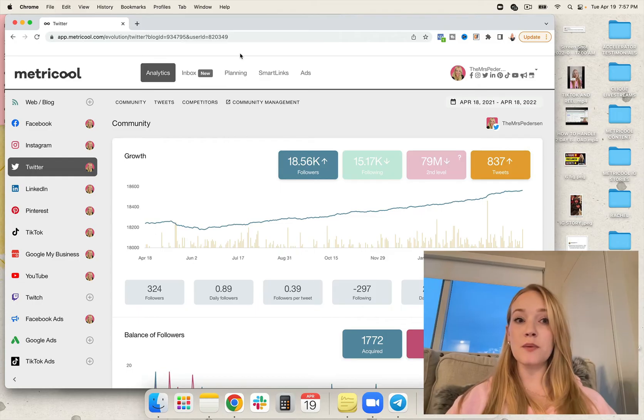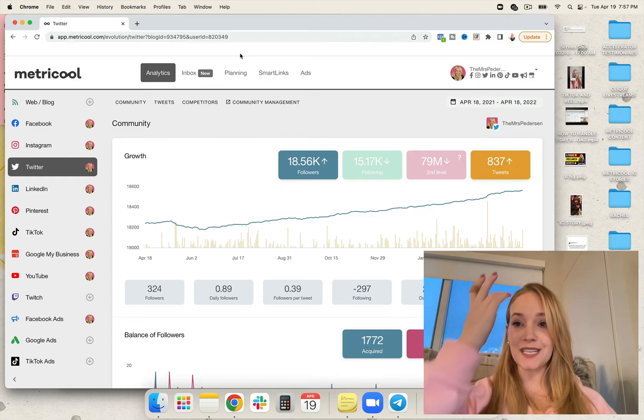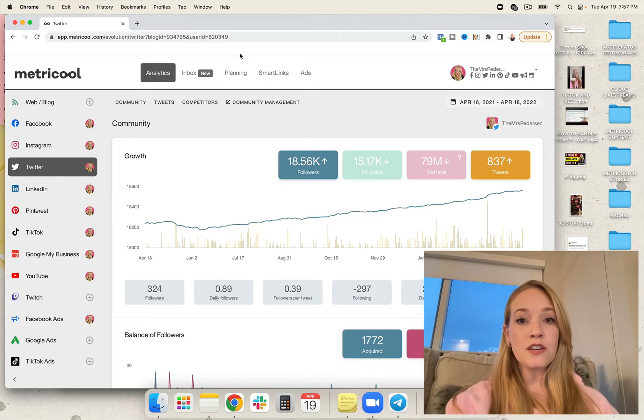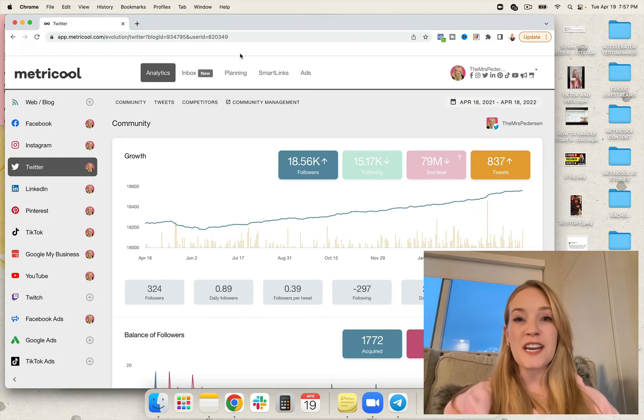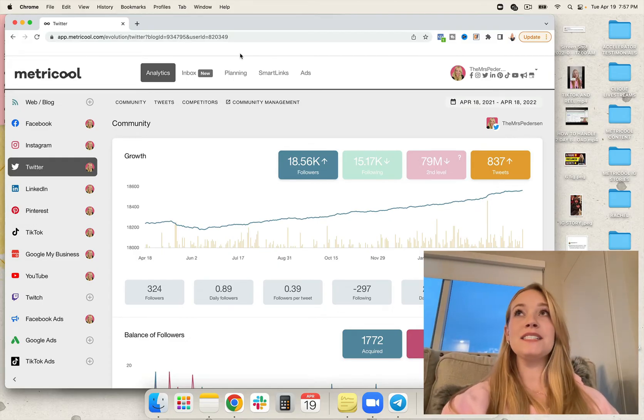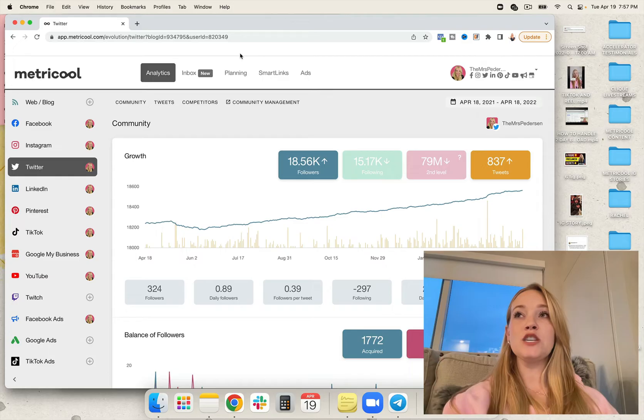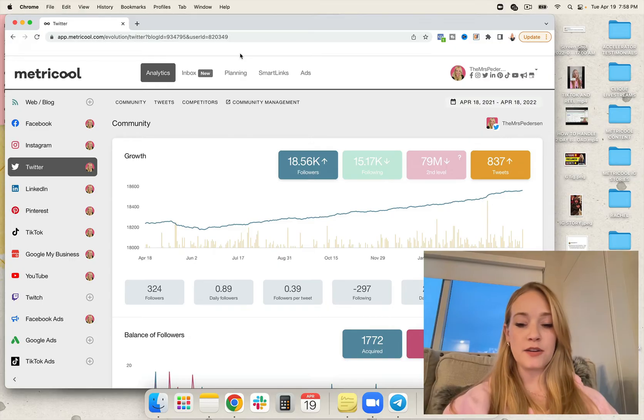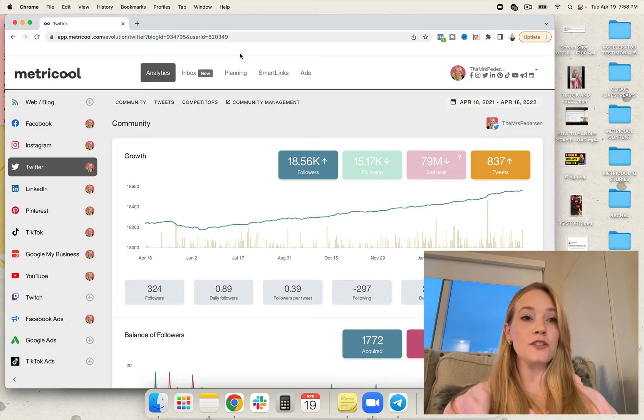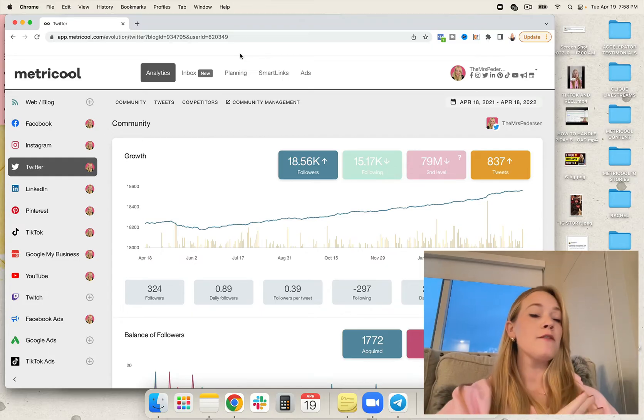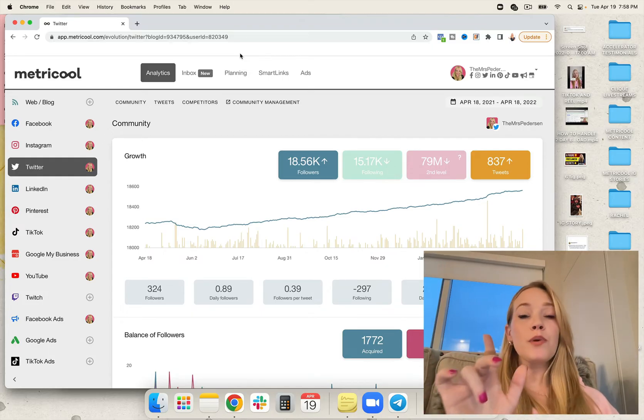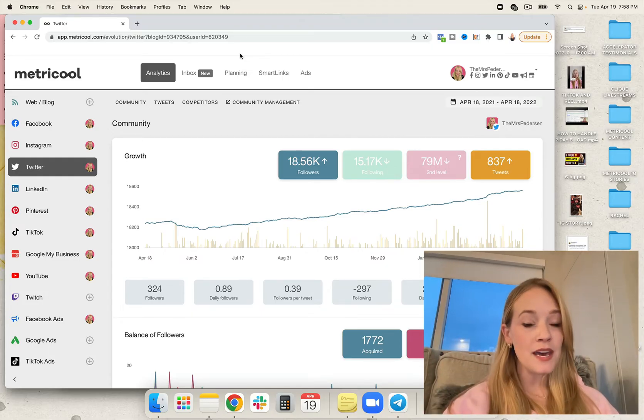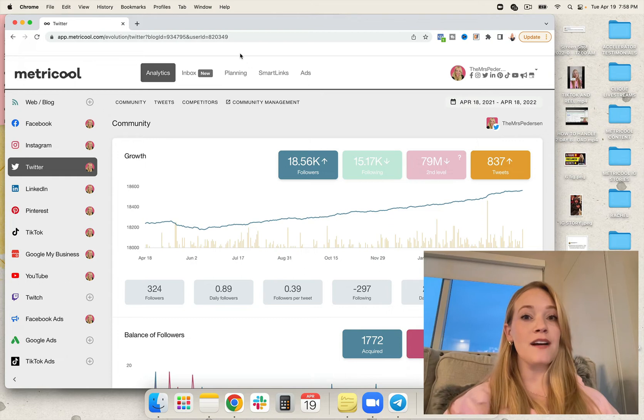The first thing you're going to want to do is go to Metricool.com. You can use their free accounts for life, which is really powerful, but you may want to test out some of their premium features depending on how you decide to use the software. If you want to try it totally for free for life, you can post up to 50 posts per month 100% on their free platform.